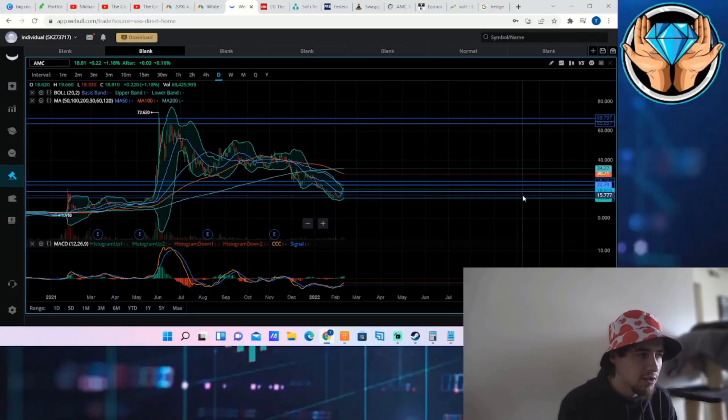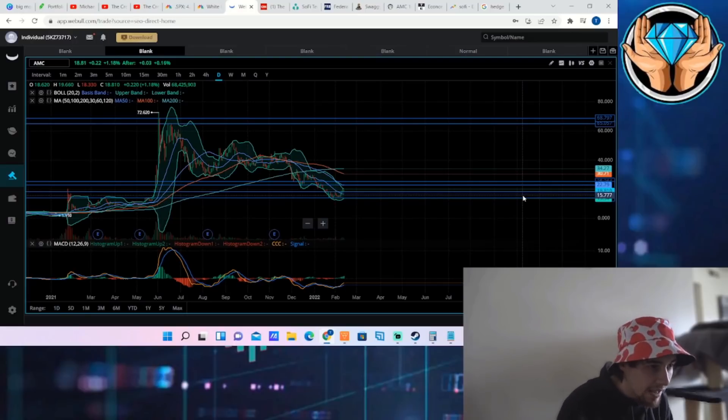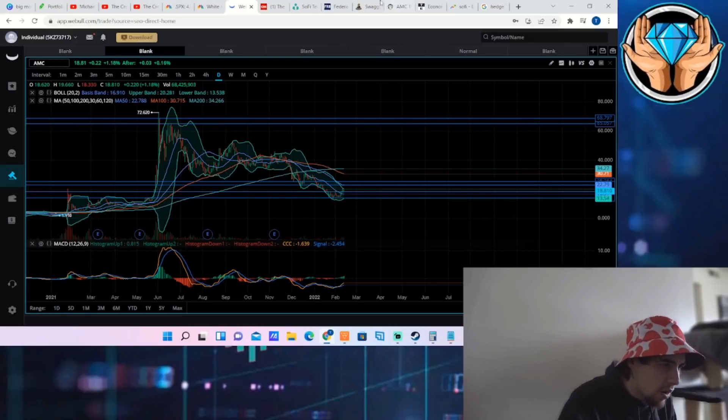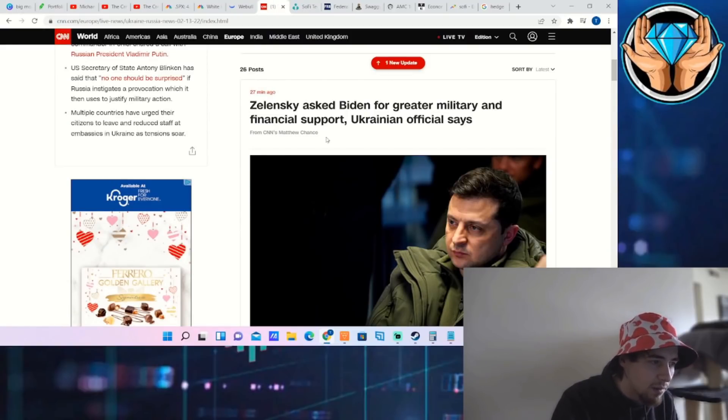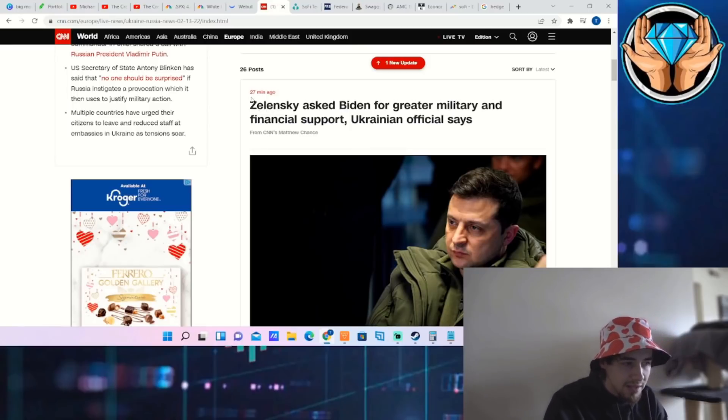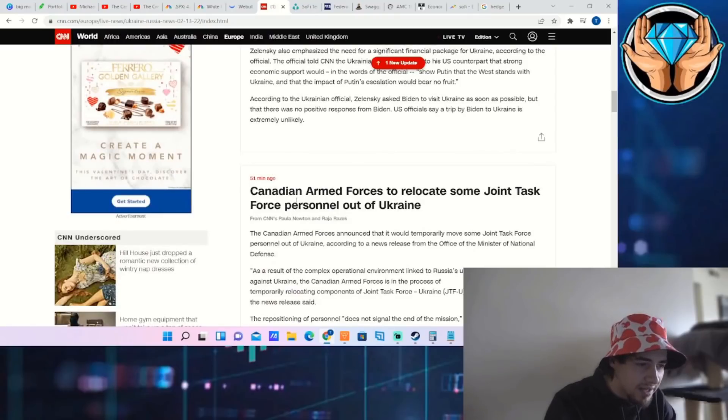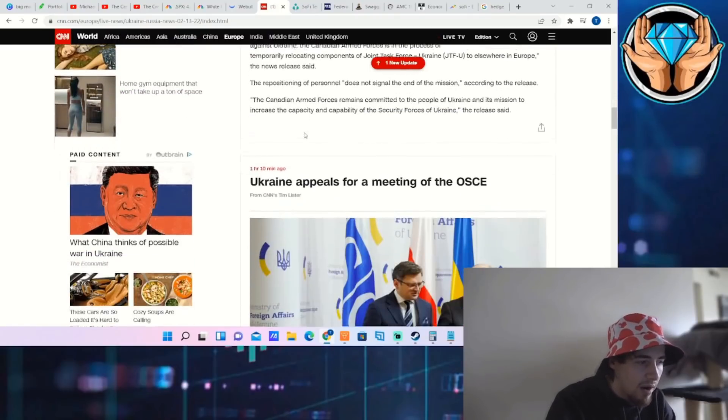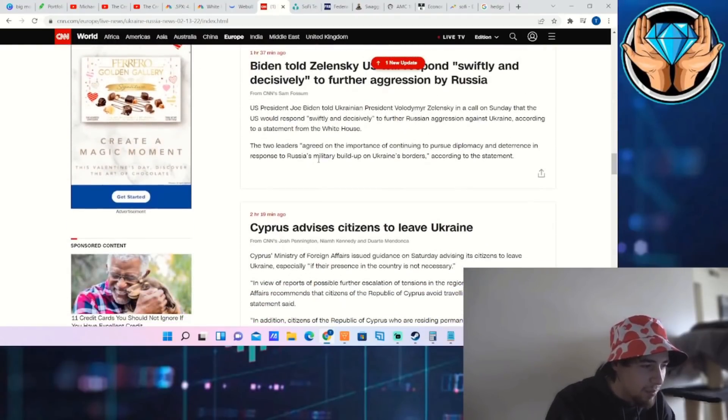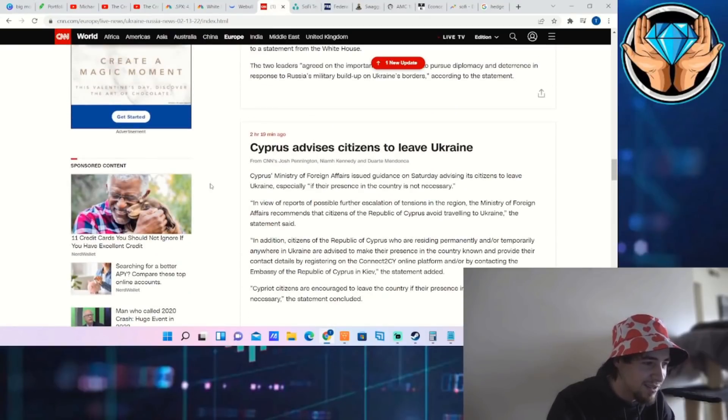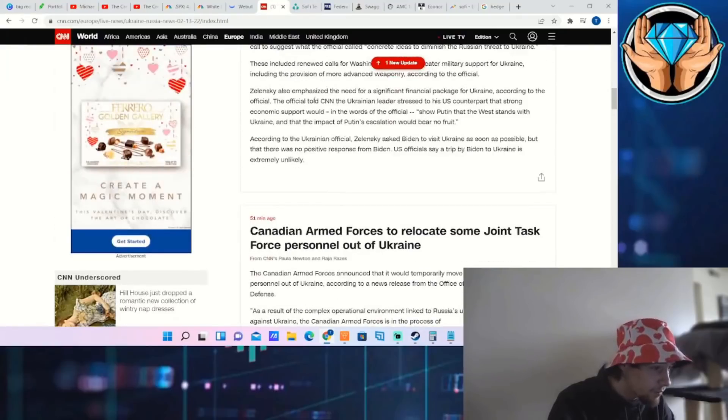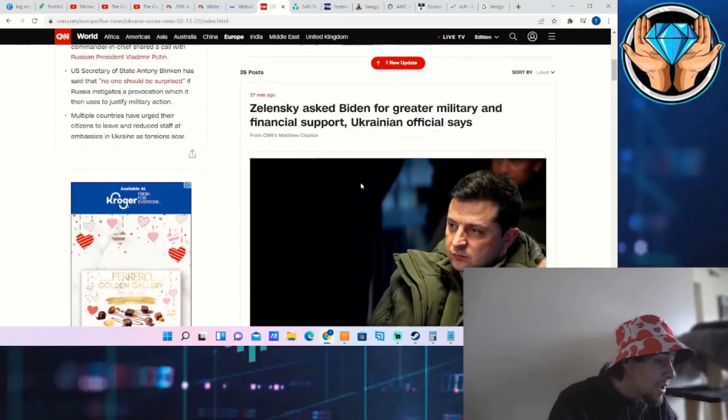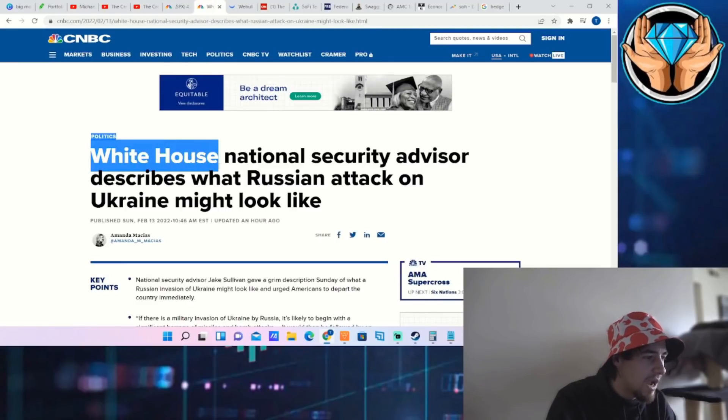Let's first start off with the Russia-Ukraine headlines that we are getting out today. Zelensky asked Biden for greater military and financial support, Ukrainian official says. This was 27 minutes ago and pretty much everybody is recalling their citizens out of Ukraine. You now have Canada, you have Cyprus telling their citizens to get out.